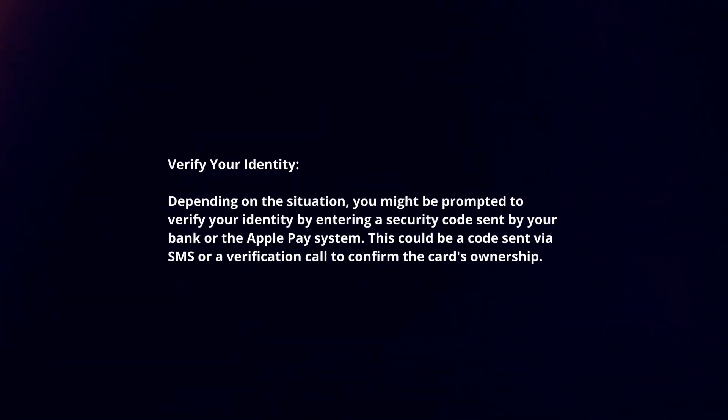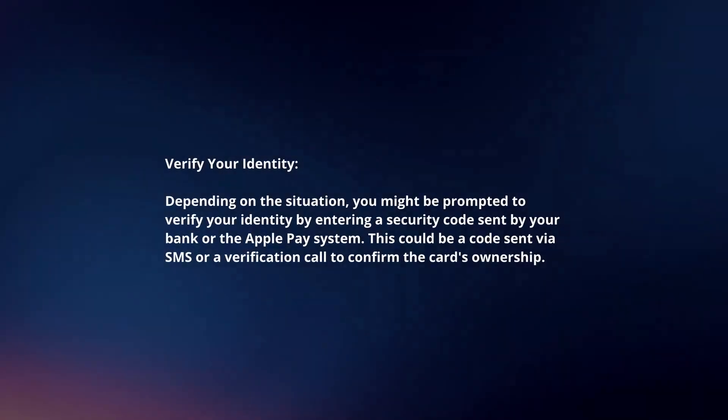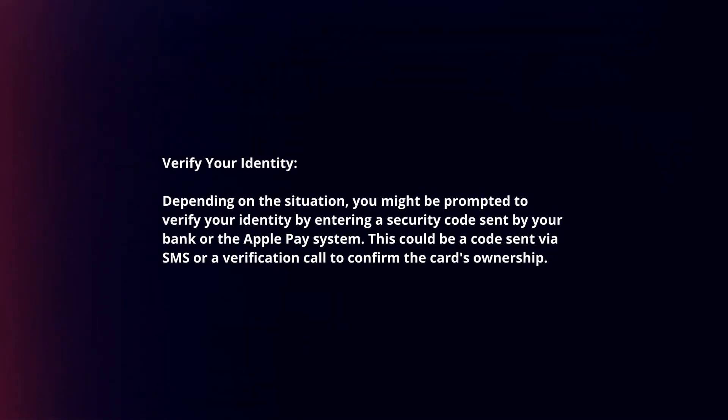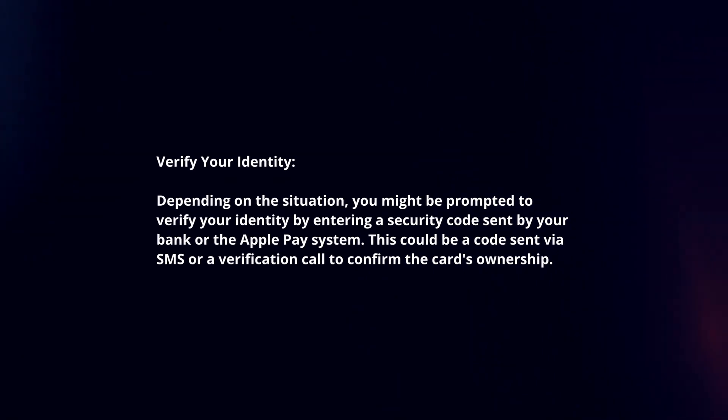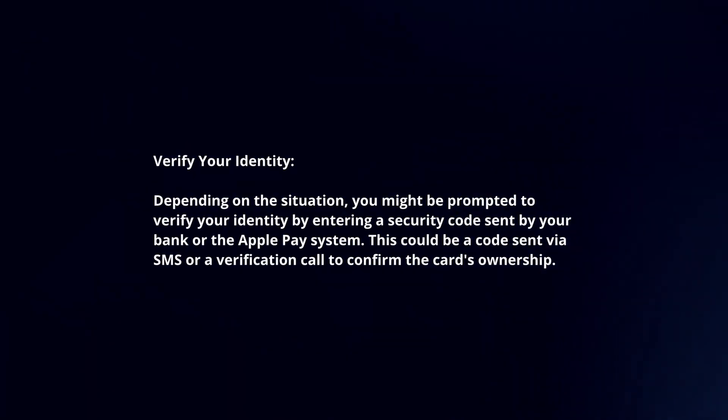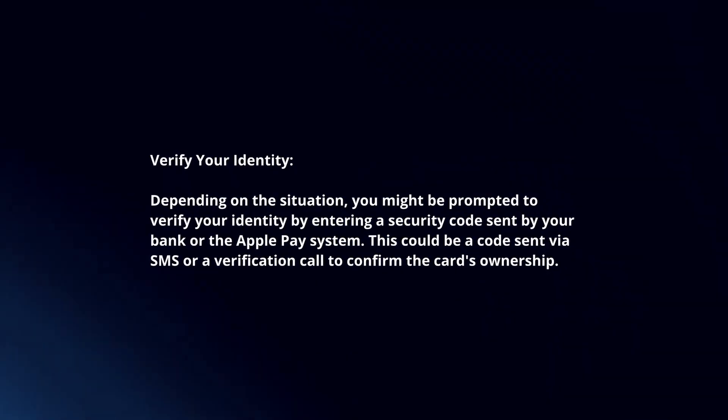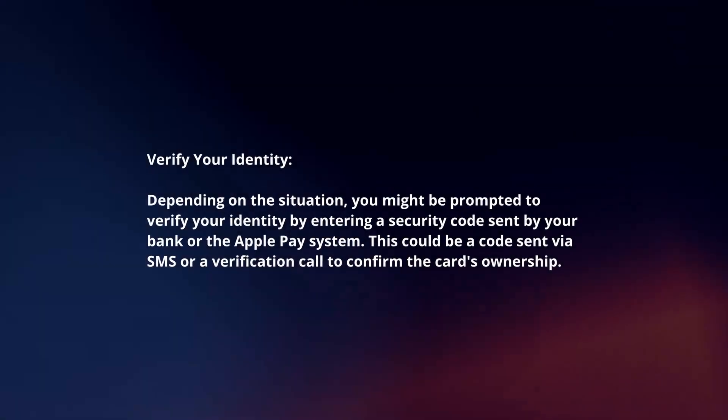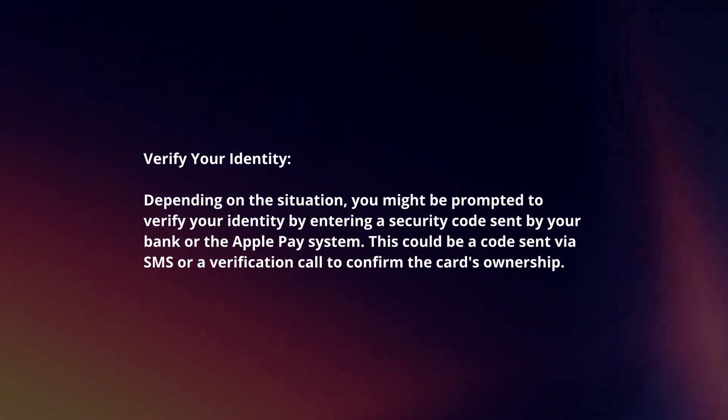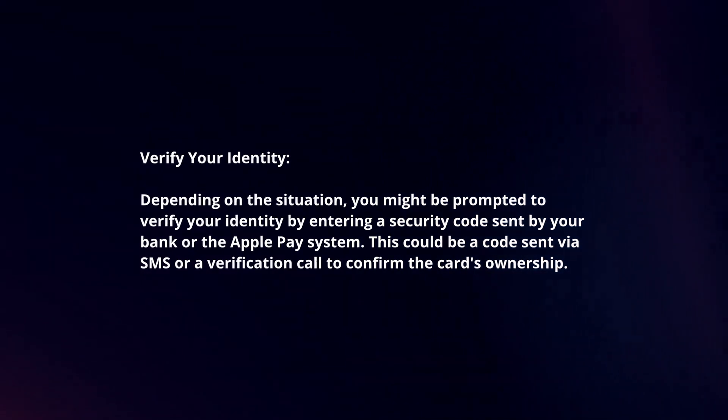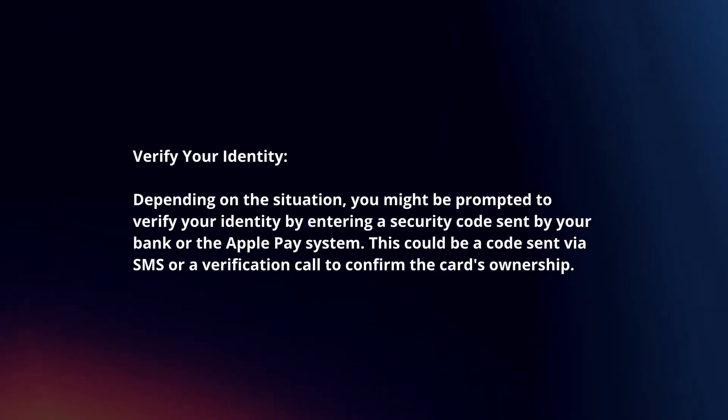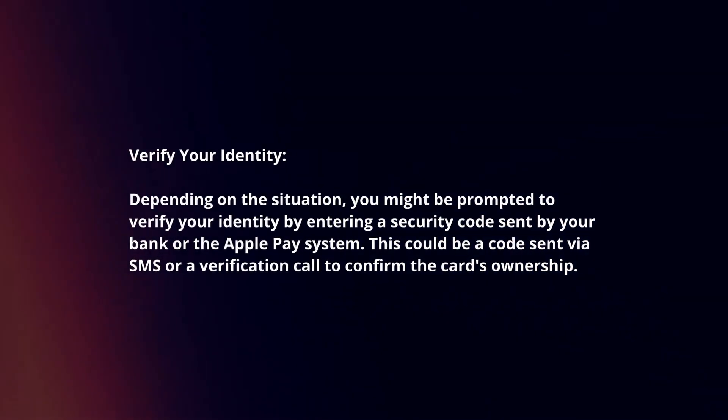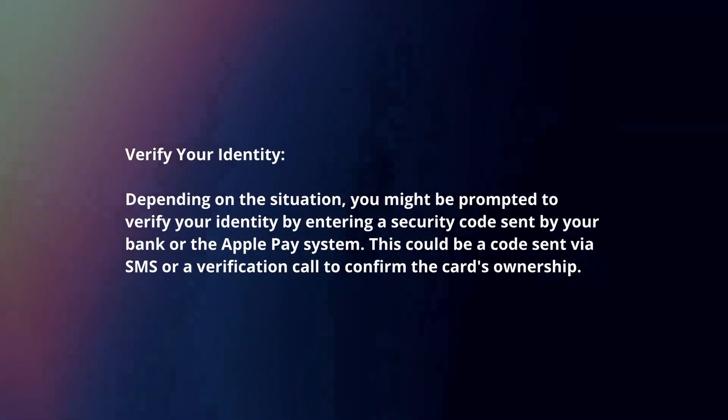Verify your identity. Depending on the situation, you might be prompted to verify your identity by entering a security code sent by your bank or the Apple Pay system. This could be a code sent via SMS or a verification call to confirm the card's ownership.